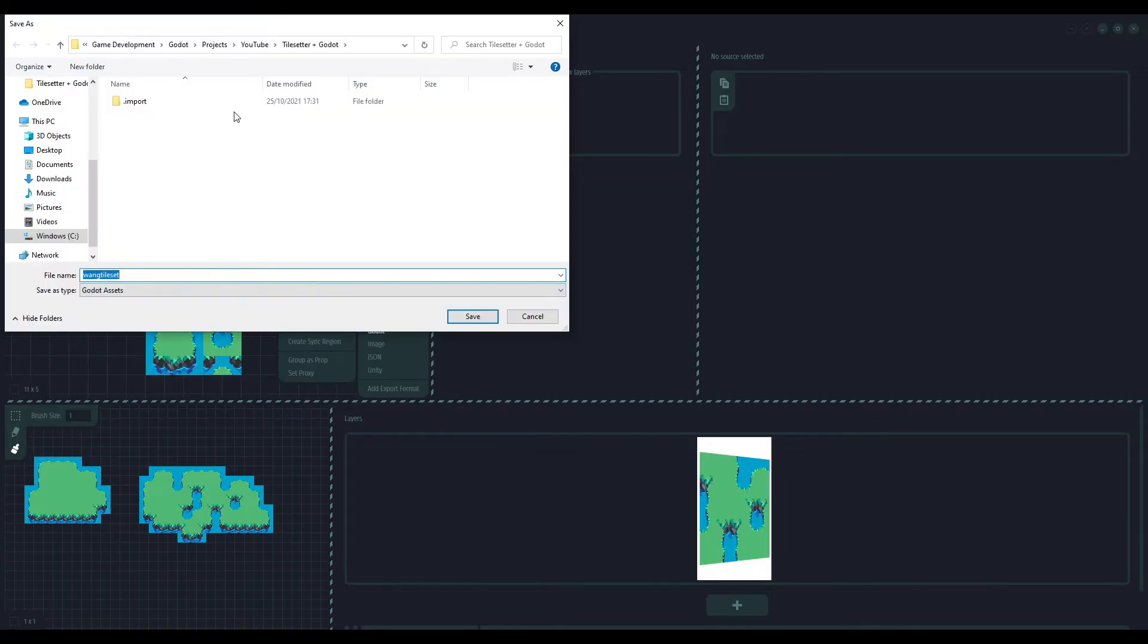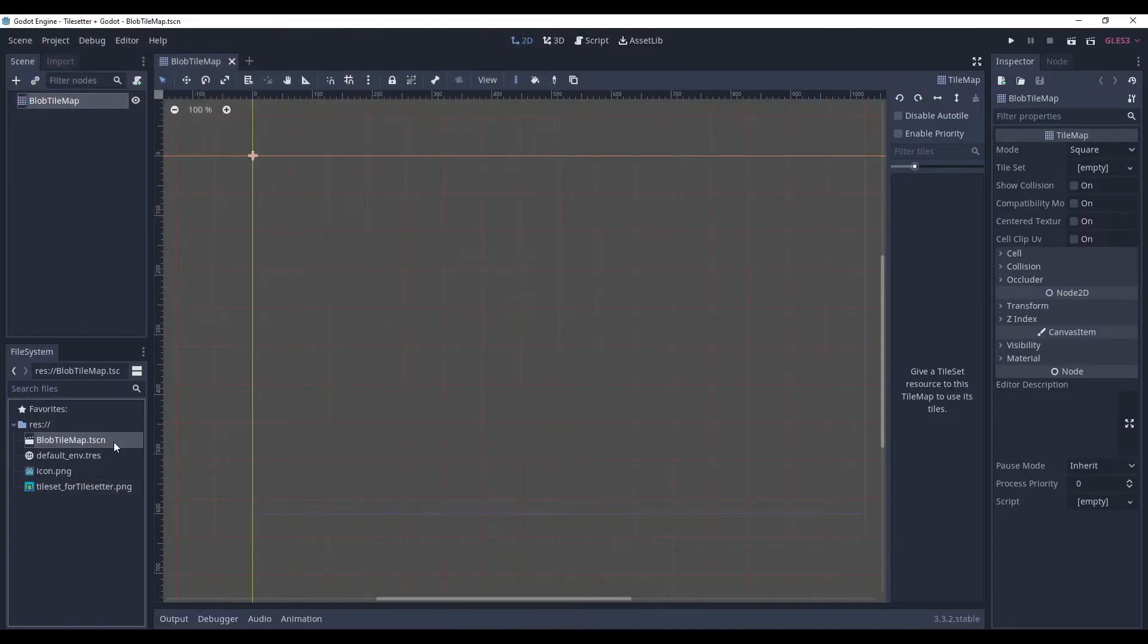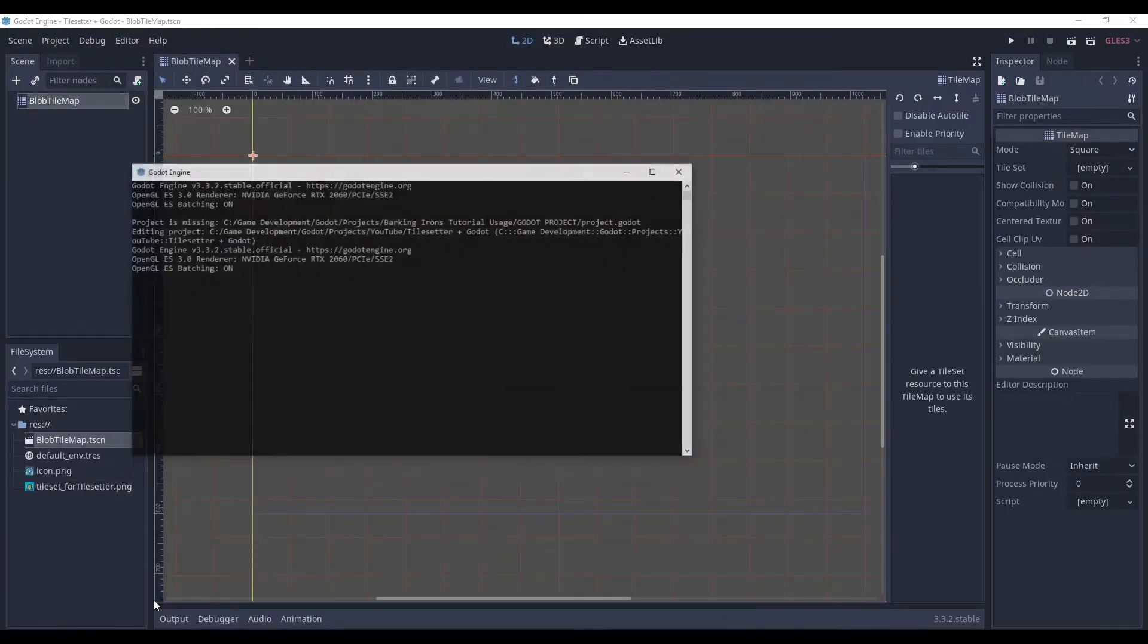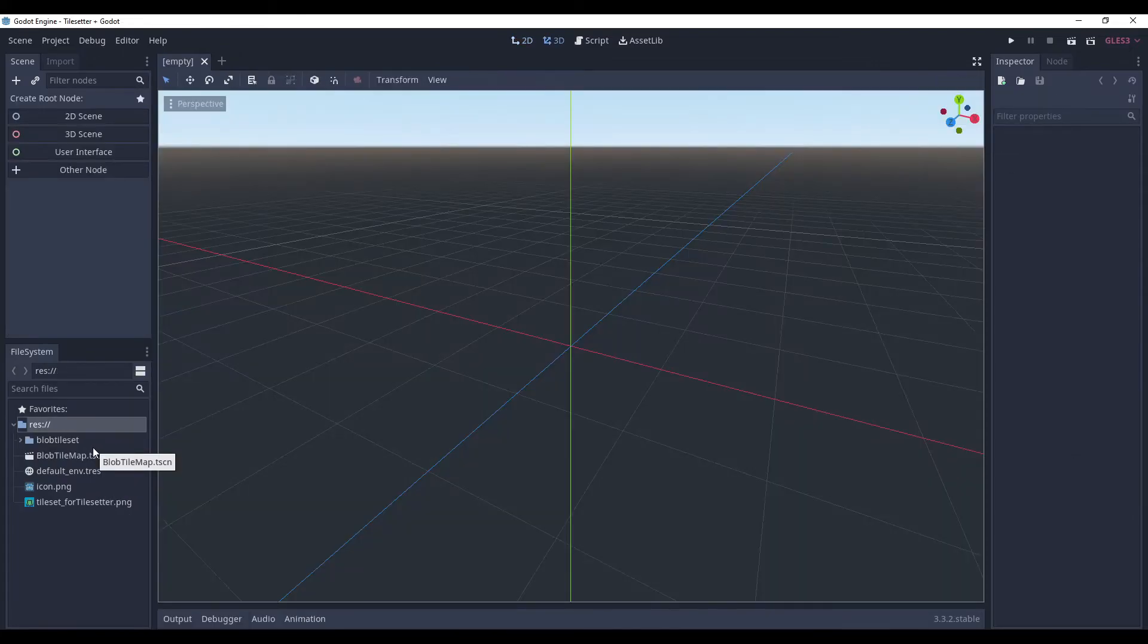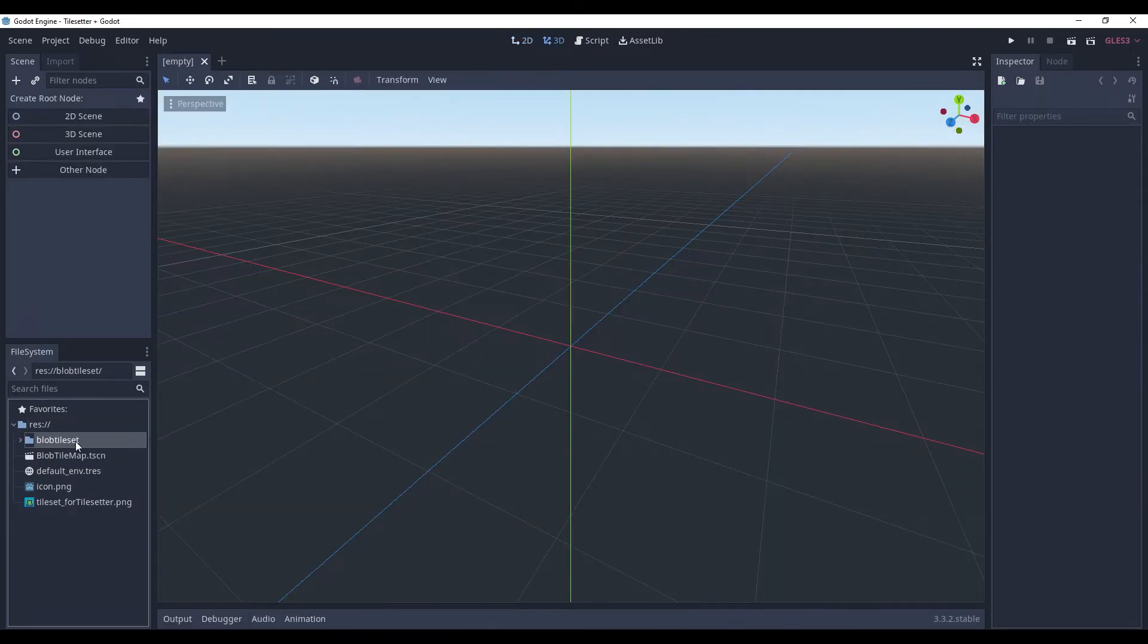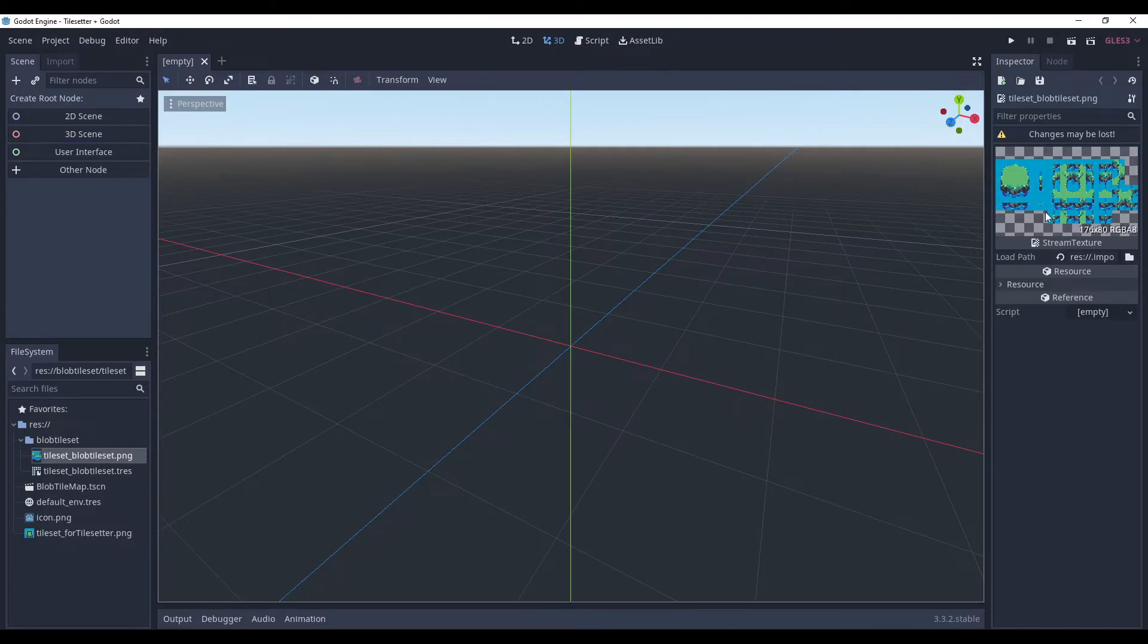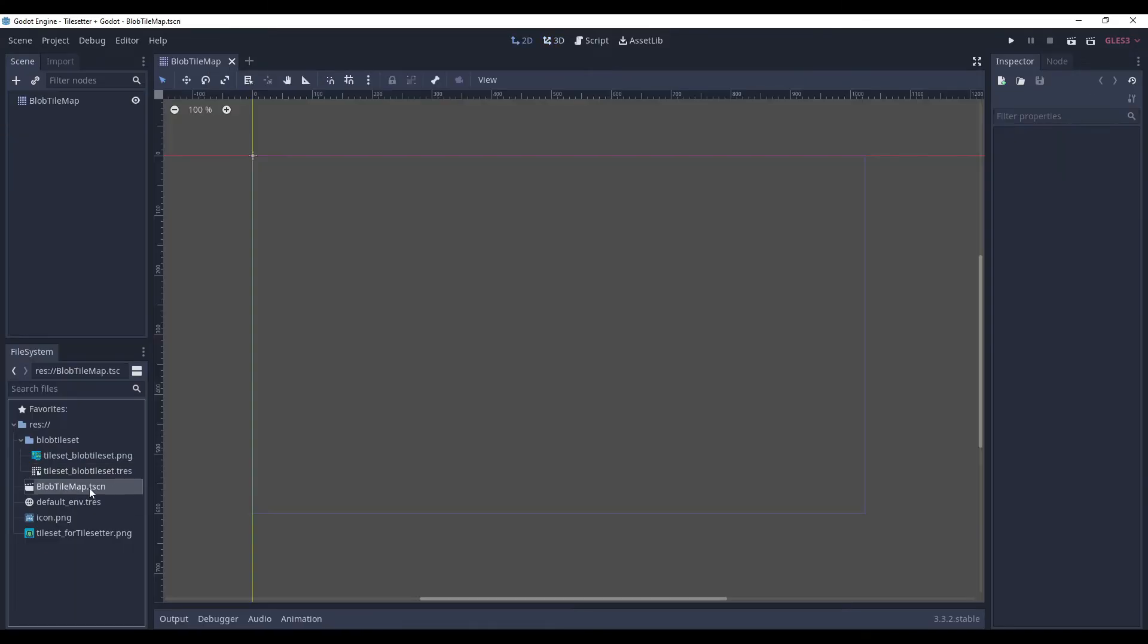So, pick Godot and let's call it blob-tileset. Save it and it should refresh it. So, I had to restart Godot, but as you can see, we have this folder with the png image of our tileset and the resource of the tileset setup.